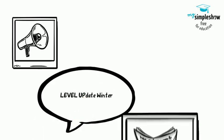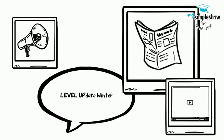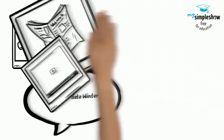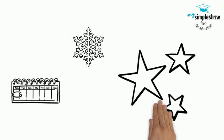Announcing our level update news in video style. We have a lot happening this winter. Here are some of our highlights.